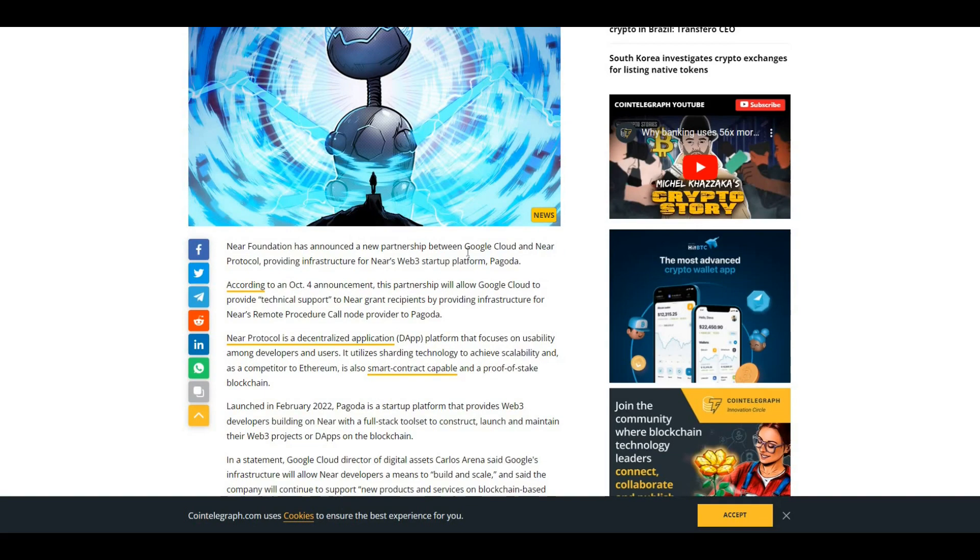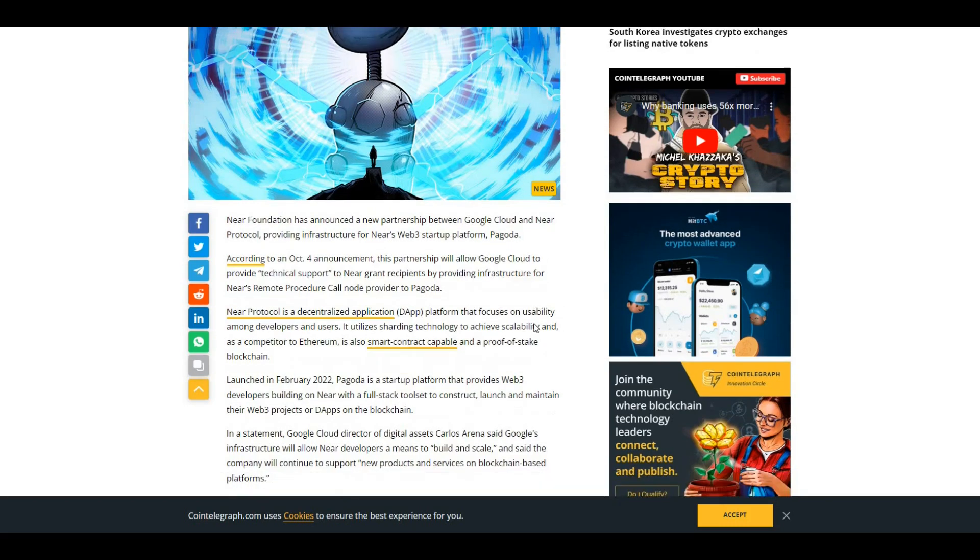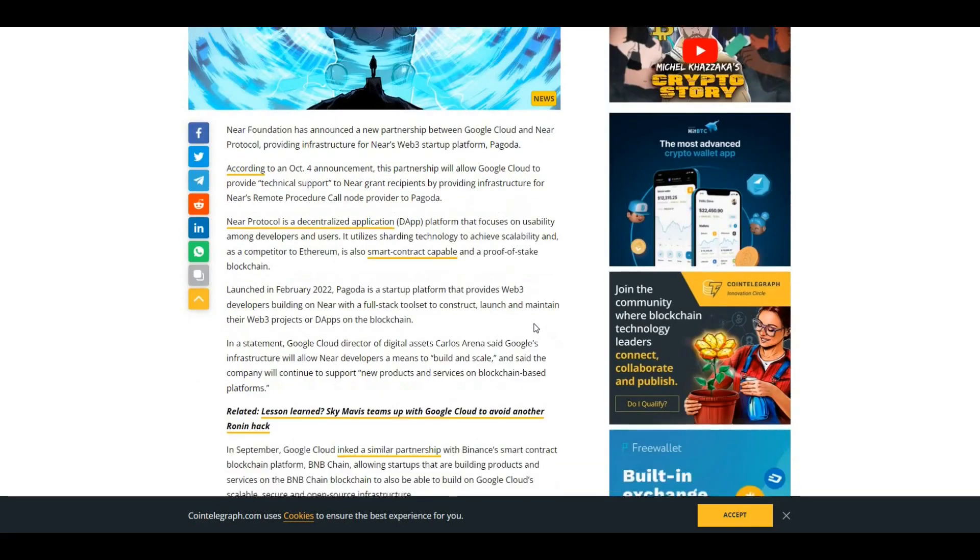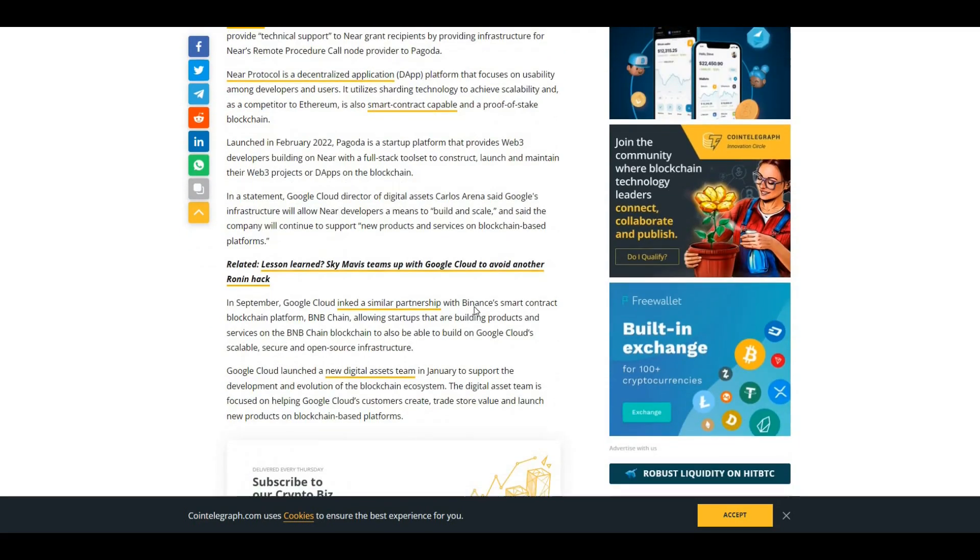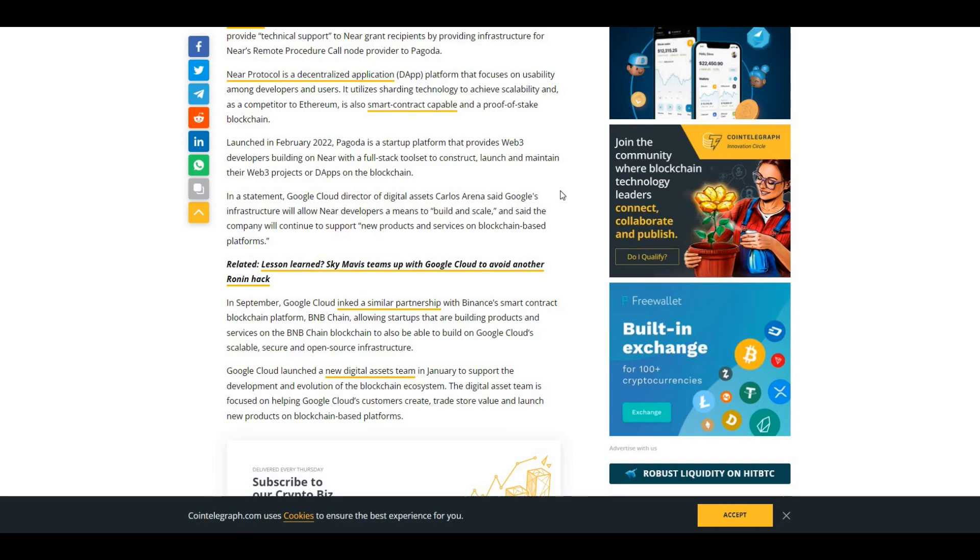But again guys, obviously do your own research. Take a look at NEAR Protocol and see if it's a project that you want to invest in. This is not financial advice from me, but purely just my opinion. As I said, I am pretty much loading up on NEAR Protocol, DCA-ing in, and looking to stake those tokens to maximize my rewards that way.